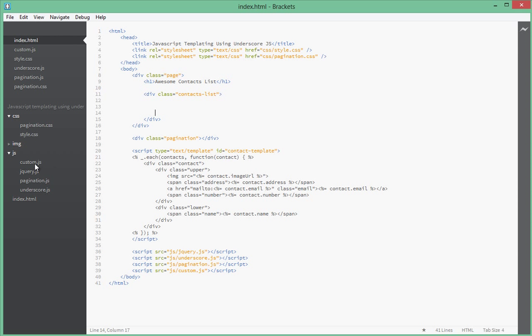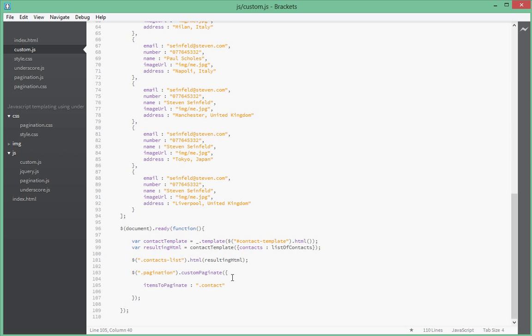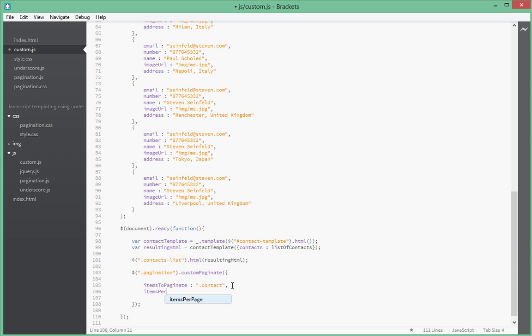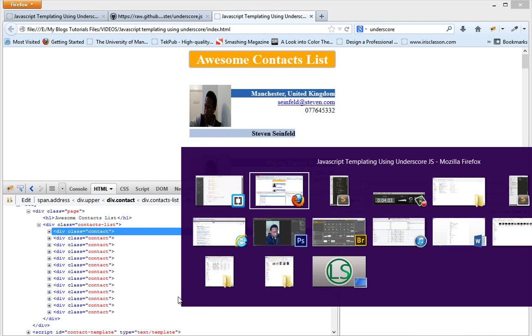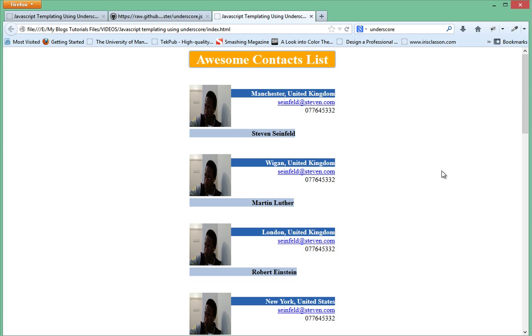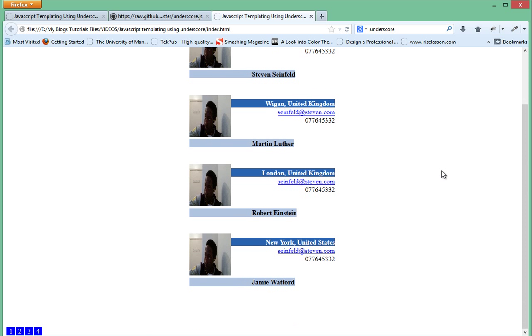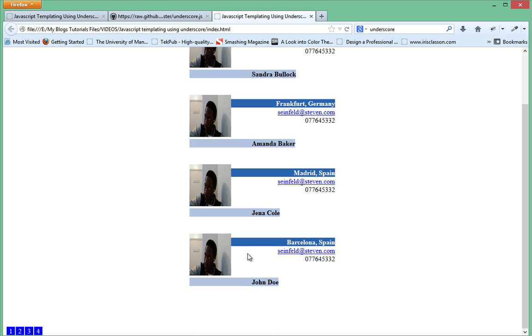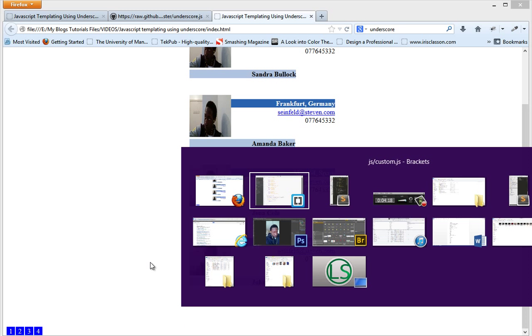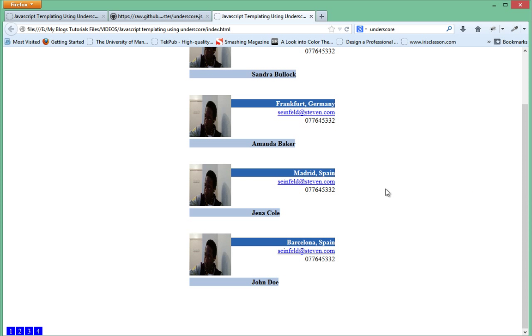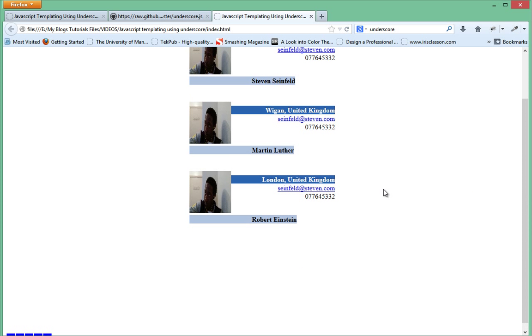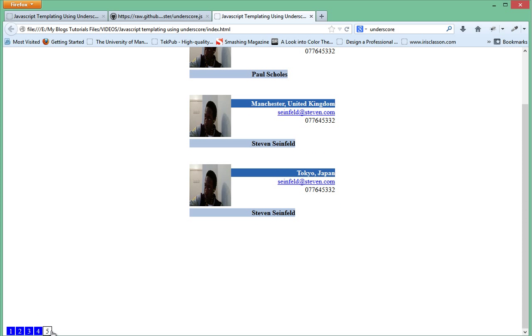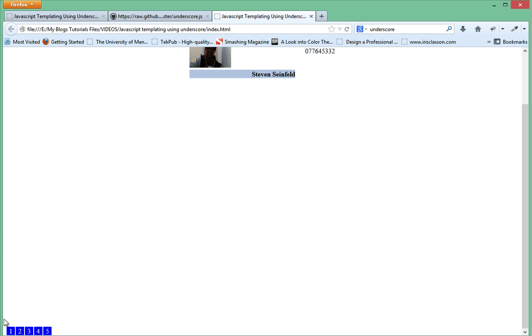Inside custom.js, items to paginate have a class of contact, and next, items per page is four. Just for this tutorial we're going to keep it this simple. Let's go back in our browser and refresh to see if we have pagination. If we scroll down, yes, we do have pagination—one, two, three, four items, that's what we said. If I had passed three here, you would see three items on a single page.